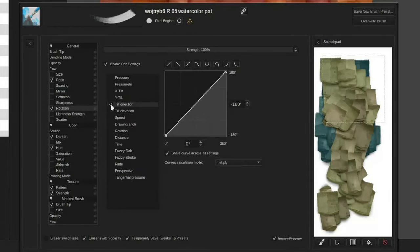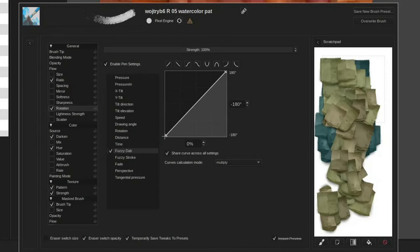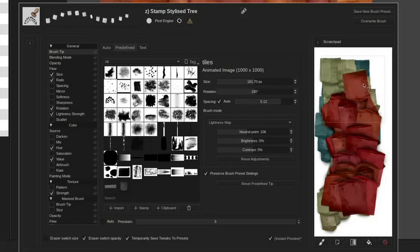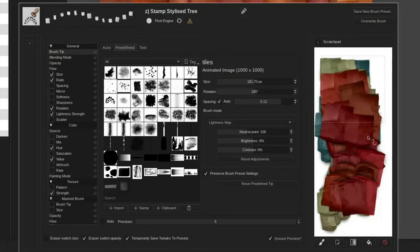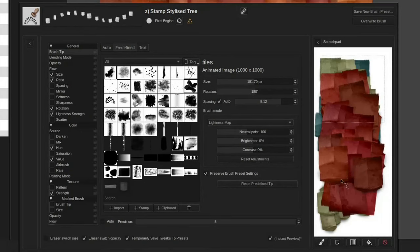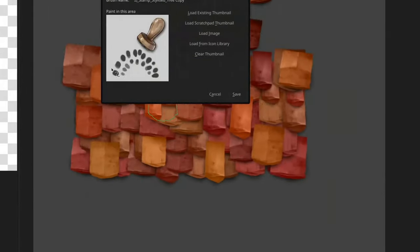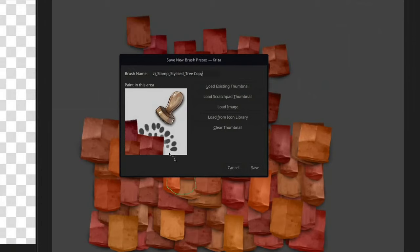You probably know how to use Fuzzy Dab by now. It can be very useful both for full randomness of the brush tip as well as for applying only a small variation. When you're done make sure to save your brush preset, give it a name and draw a fast icon.